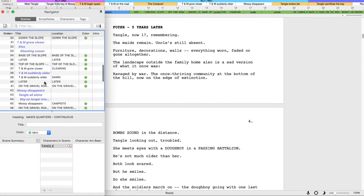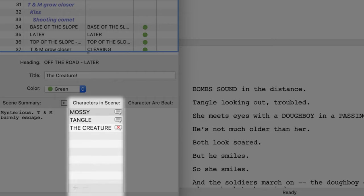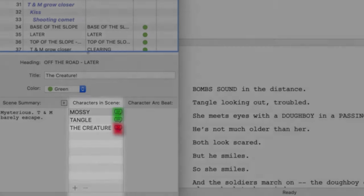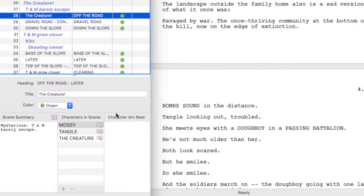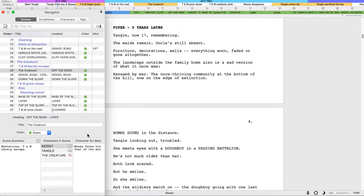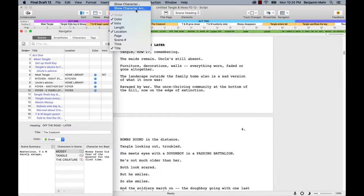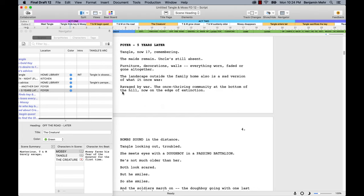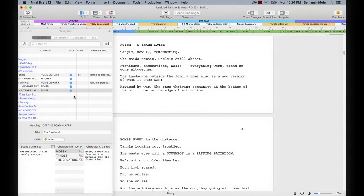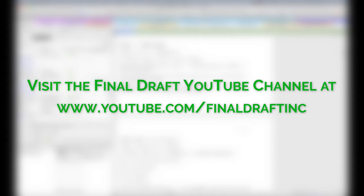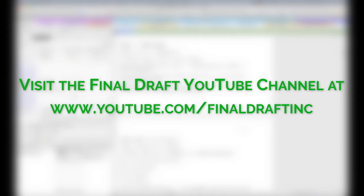In the Scenes Navigator's bottom panel, you can also track which characters are in a scene, whether with dialogue or non-speaking. You can also add a character arc beat and edit character arc beats. For more on using these character tracking features, be sure to watch our Characters and Scenes Navigator tutorial.